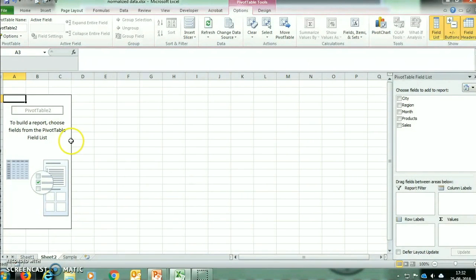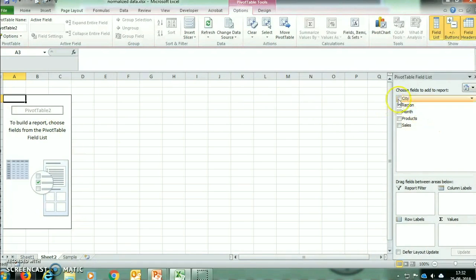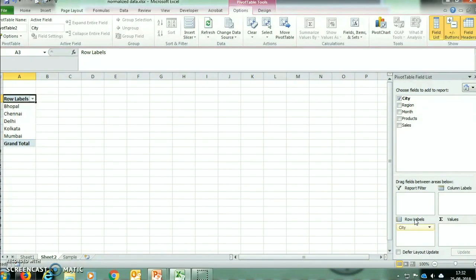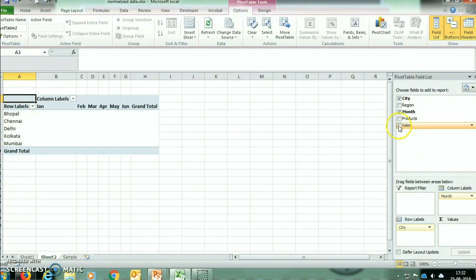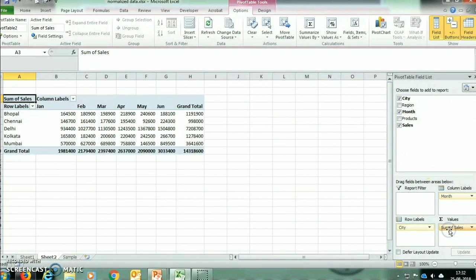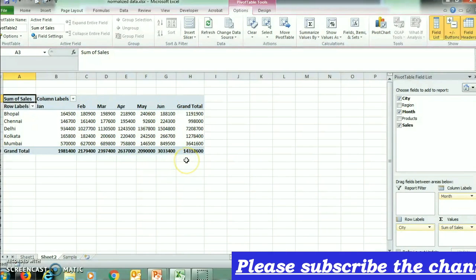Now this box is appearing and it is saying to build a report, choose fields from the list. So we will click on City and drag it into Row Label, and Month into Column Label. Now we will drag Sales Amount into Values. This report is now showing month-wise sales in each city.